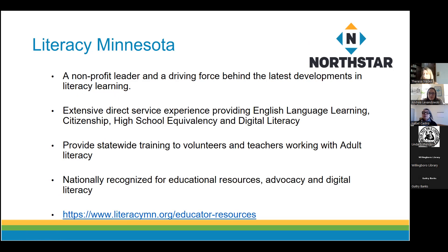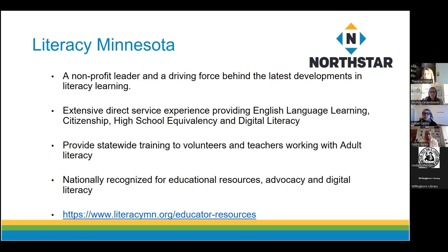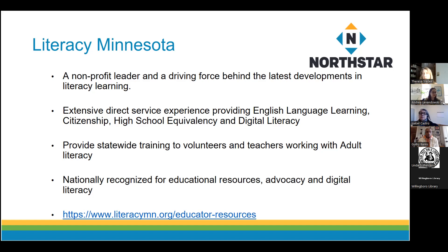I work for North Star Digital Literacy, and we are part of a non-profit called Literacy Minnesota, which has been around for over 50 years. Over that time we've really focused on adult literacy. We have three of our own schools in the Twin Cities that do English language learning, citizenship, reading, writing, math, and of course digital literacy.